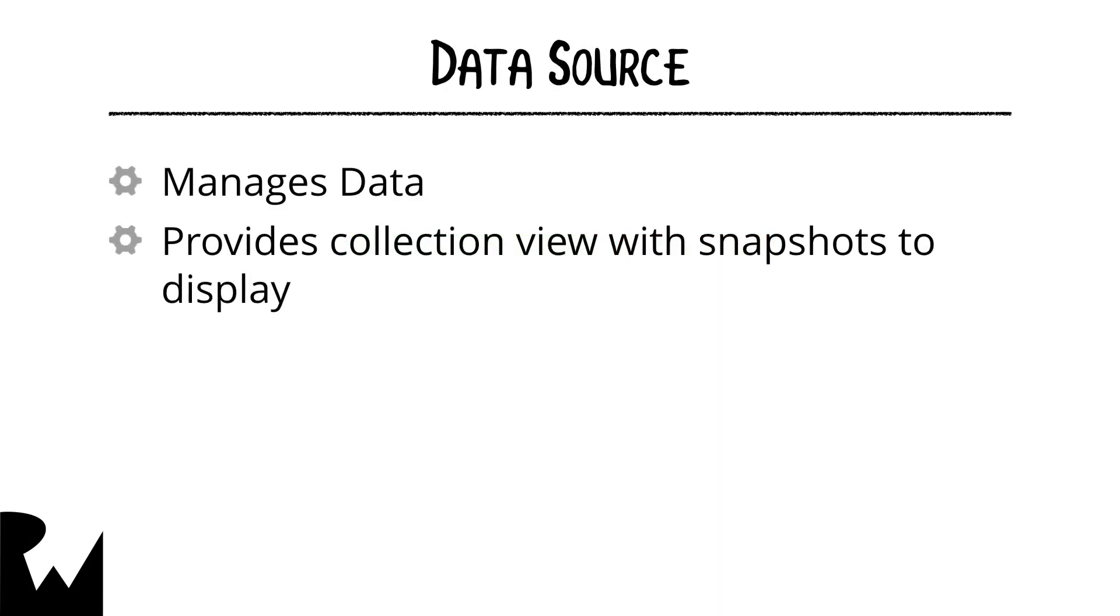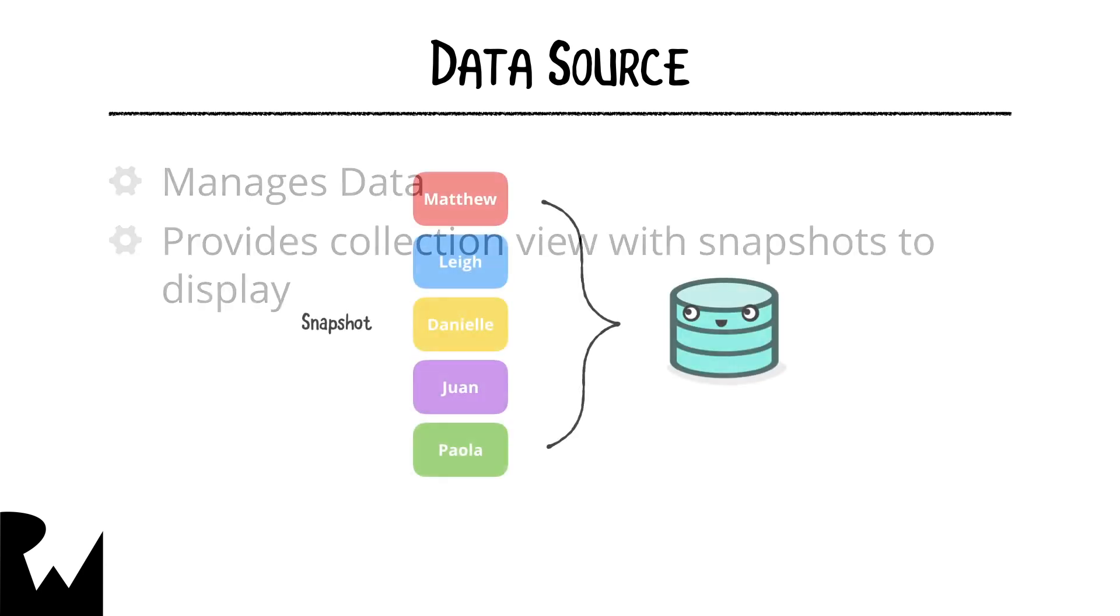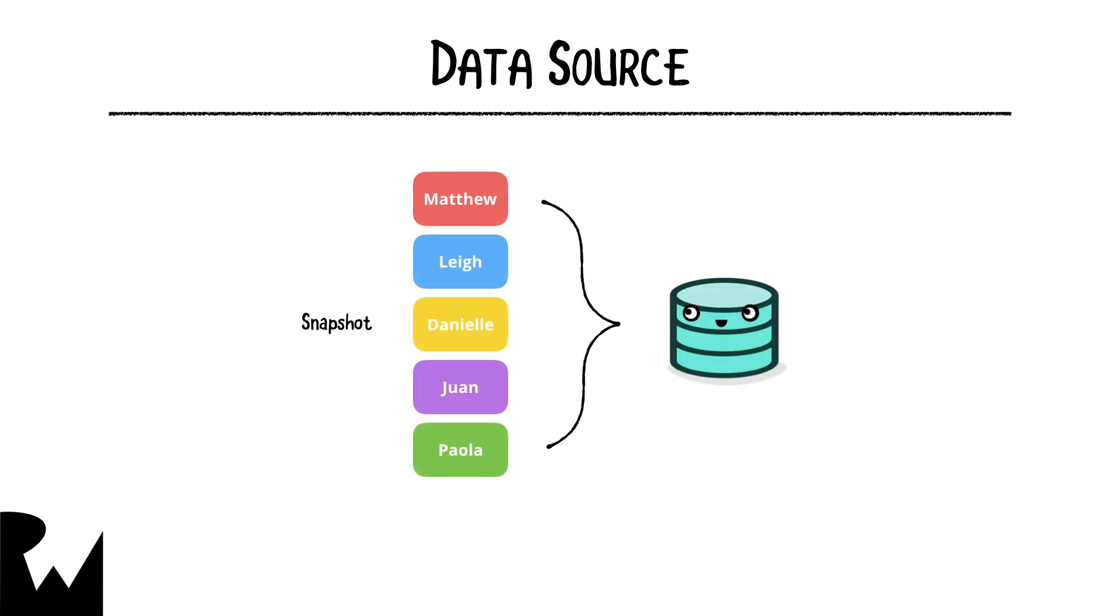A data source object manages the data and provides the collection view with snapshots of the data to display. Let's say our data consisted of a series of names that we wanted to display in the collection view. We start by defining an initial snapshot.